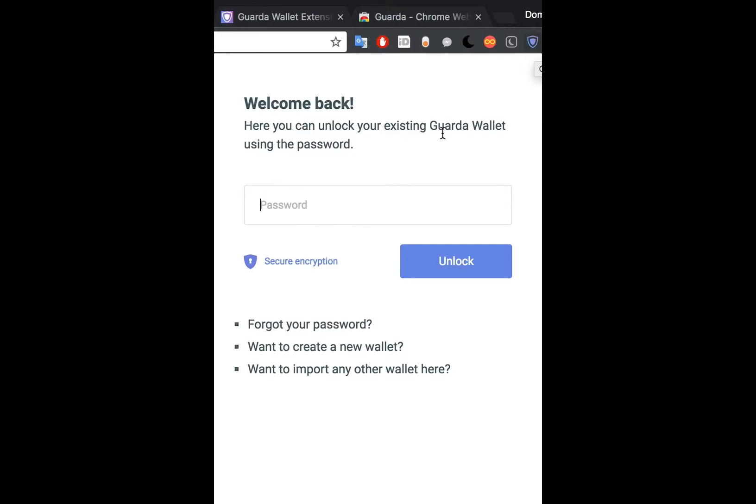Now you can simply unlock your current Garda wallet within the extension or choose to create a new one.